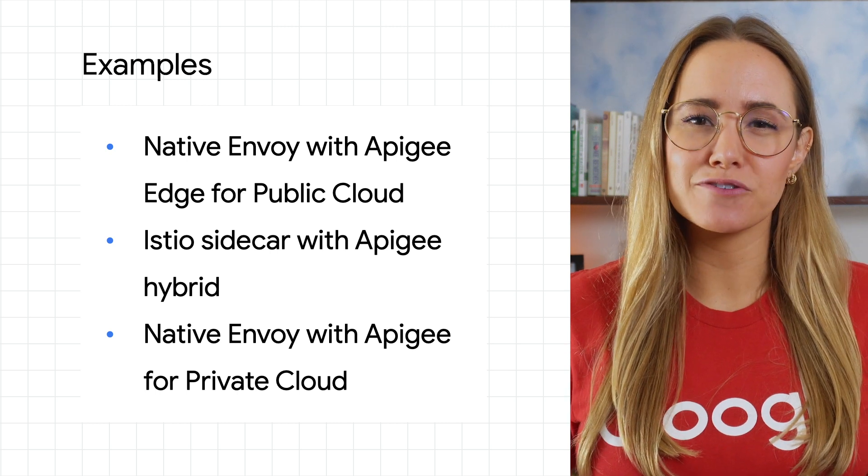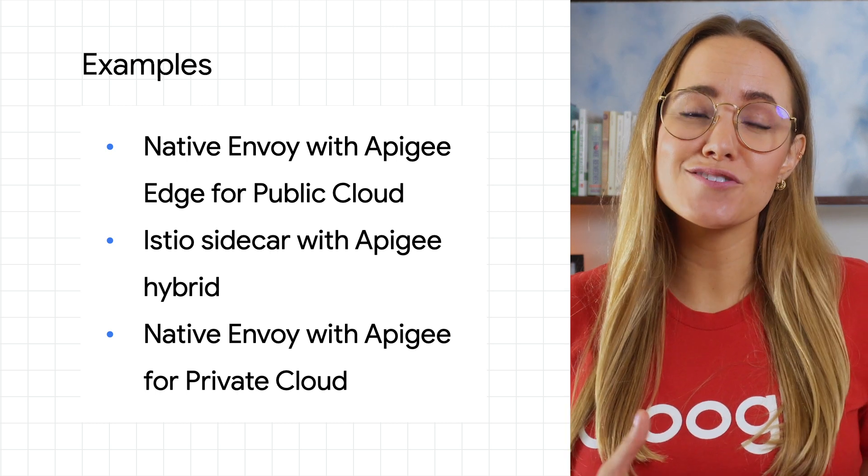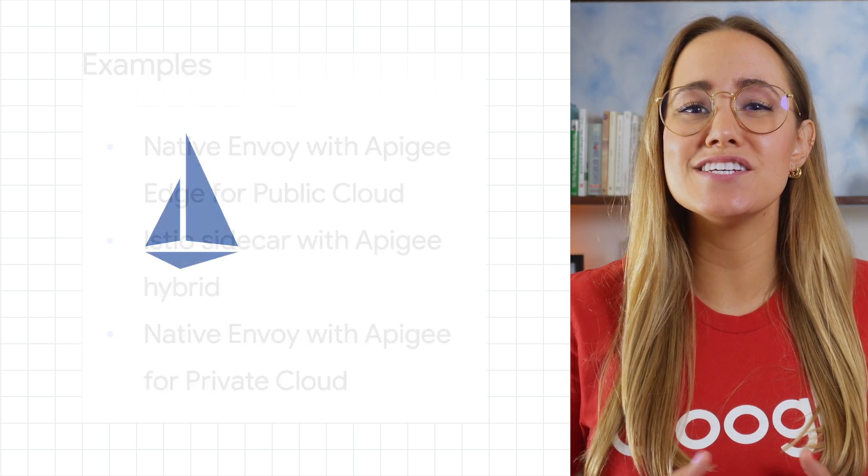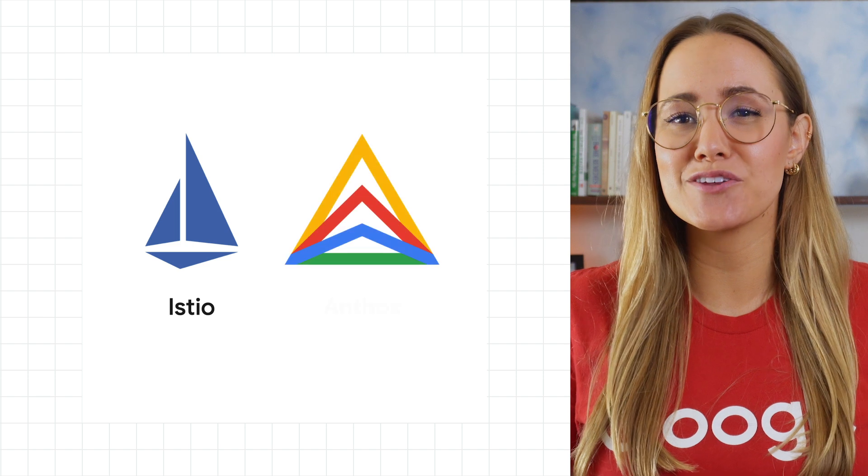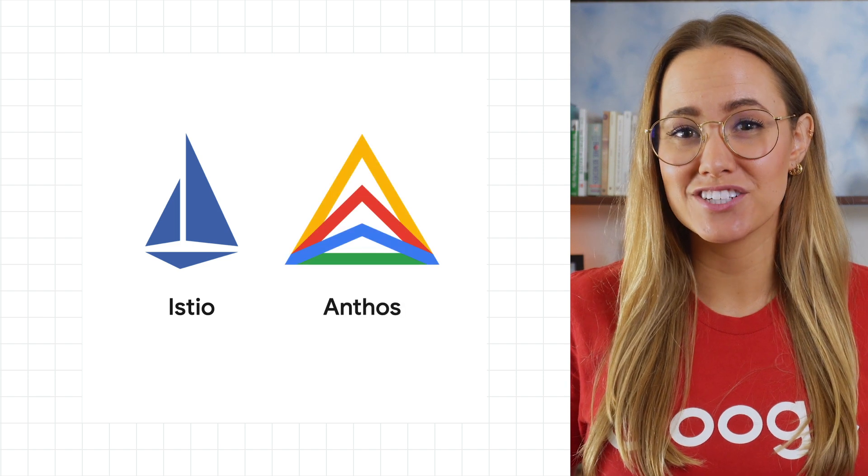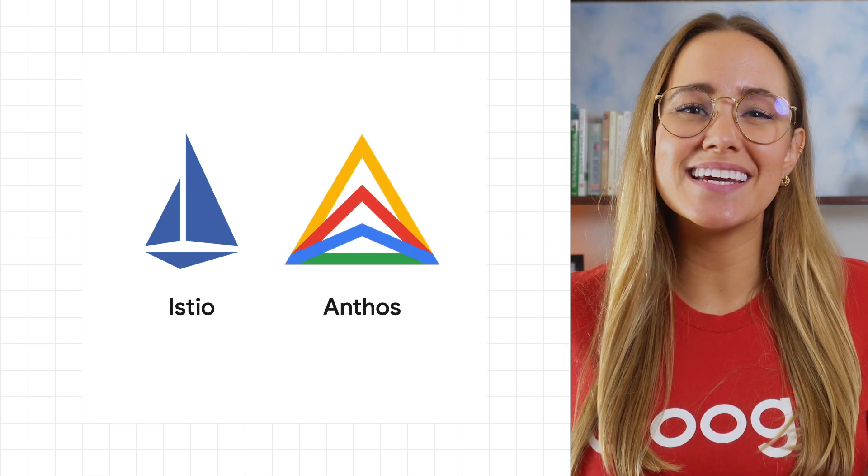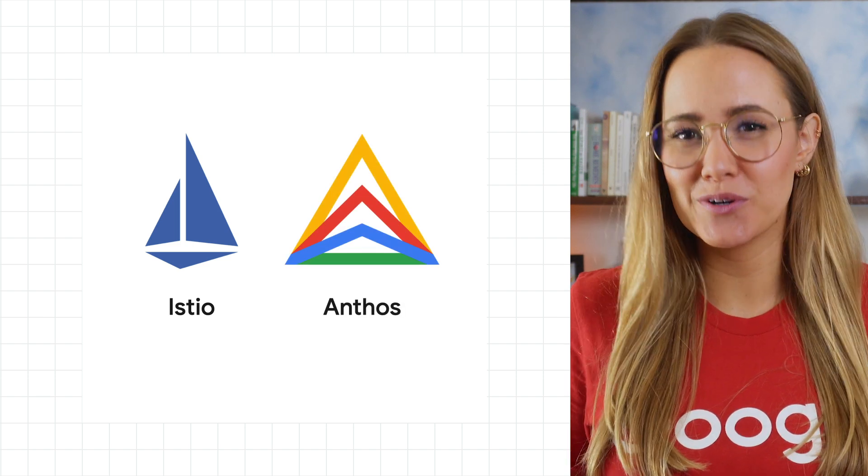The Apigee adapter for Envoy can also be used by anyone who uses Istio or Google Anthos service mesh. To get started with those, get in touch with your Google Cloud account team.